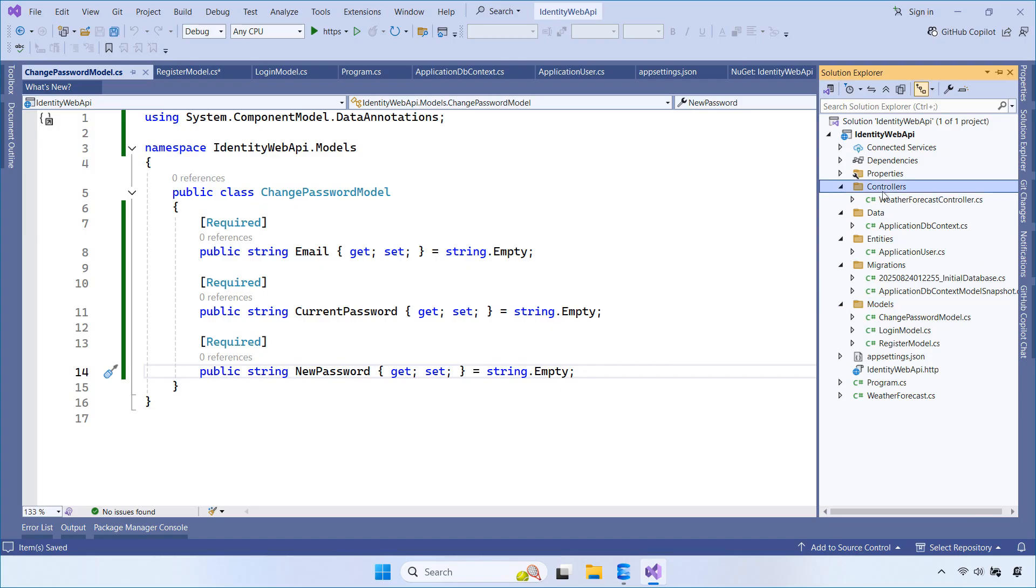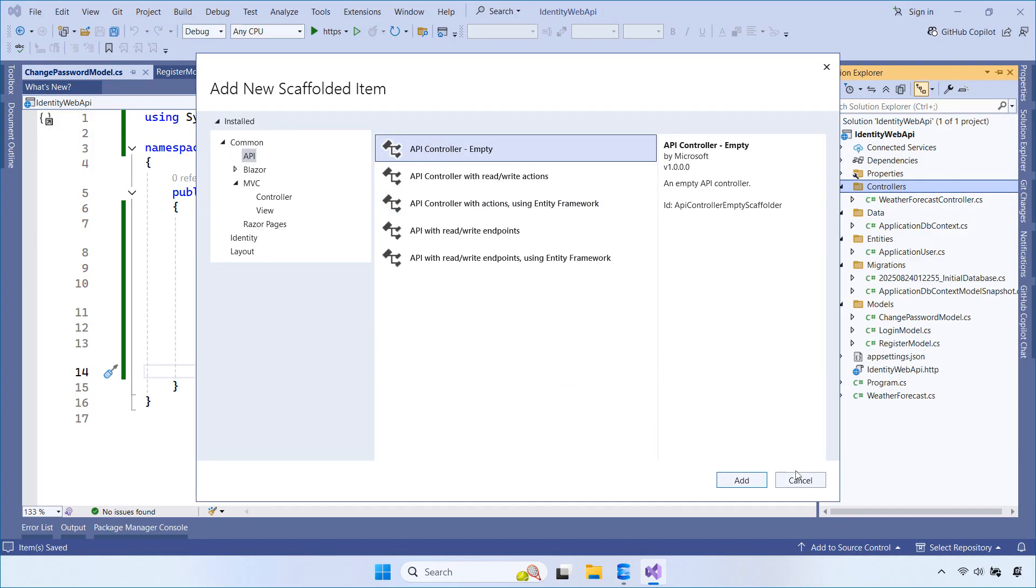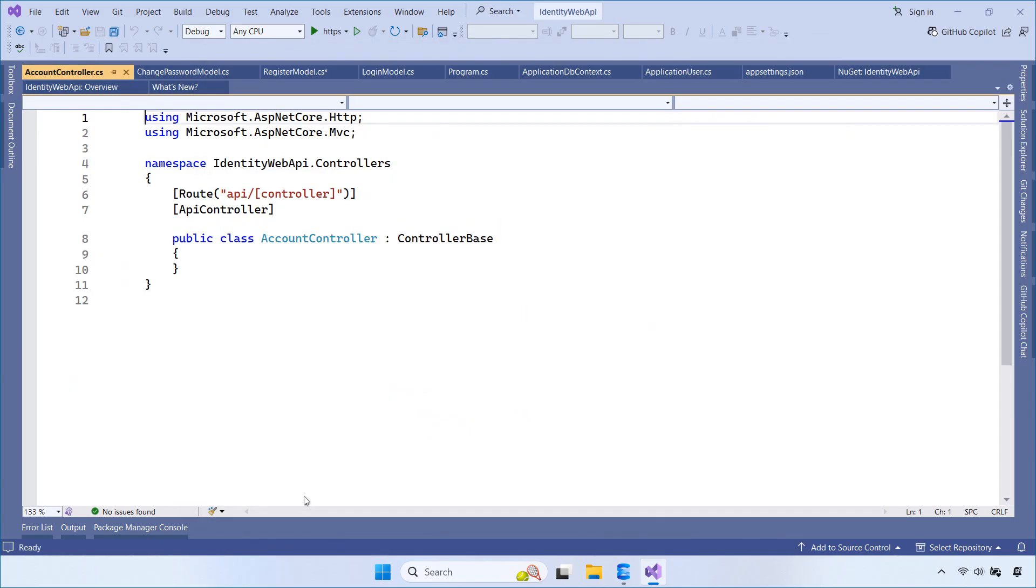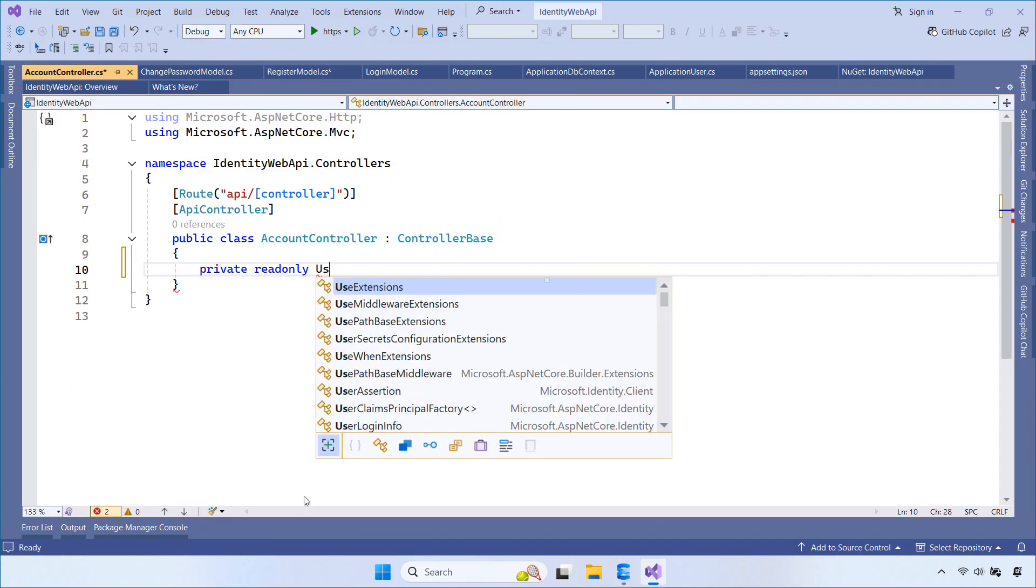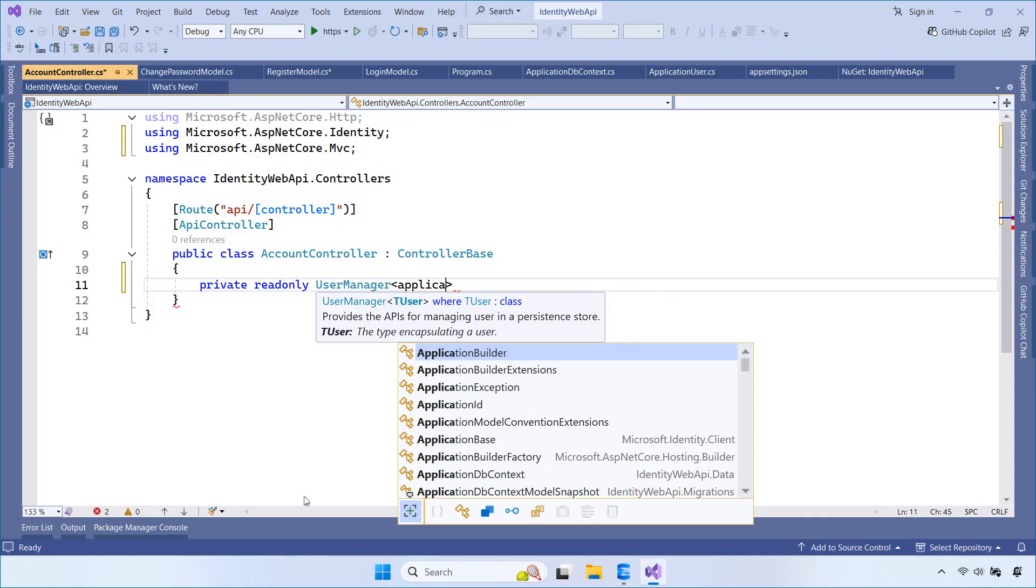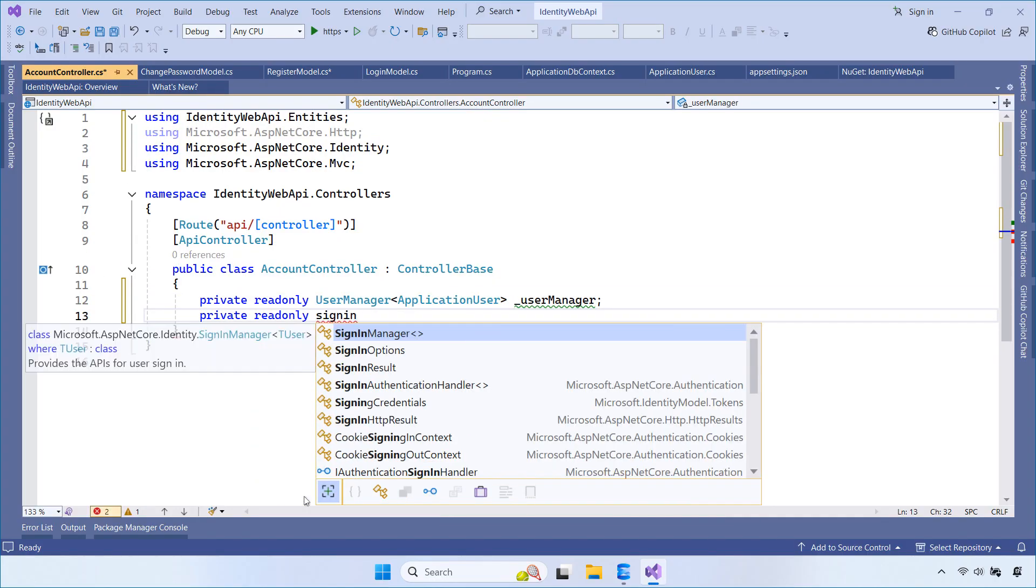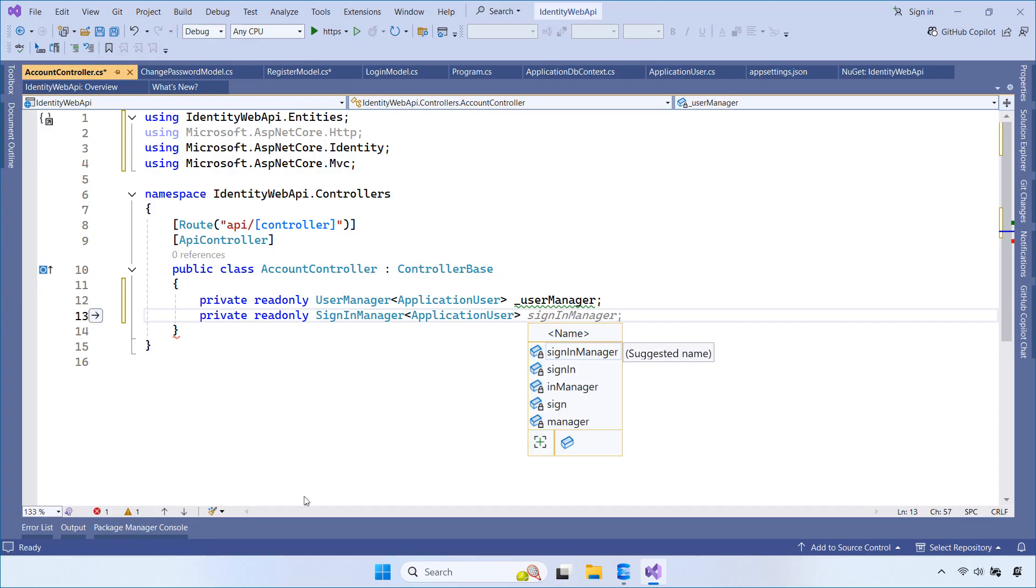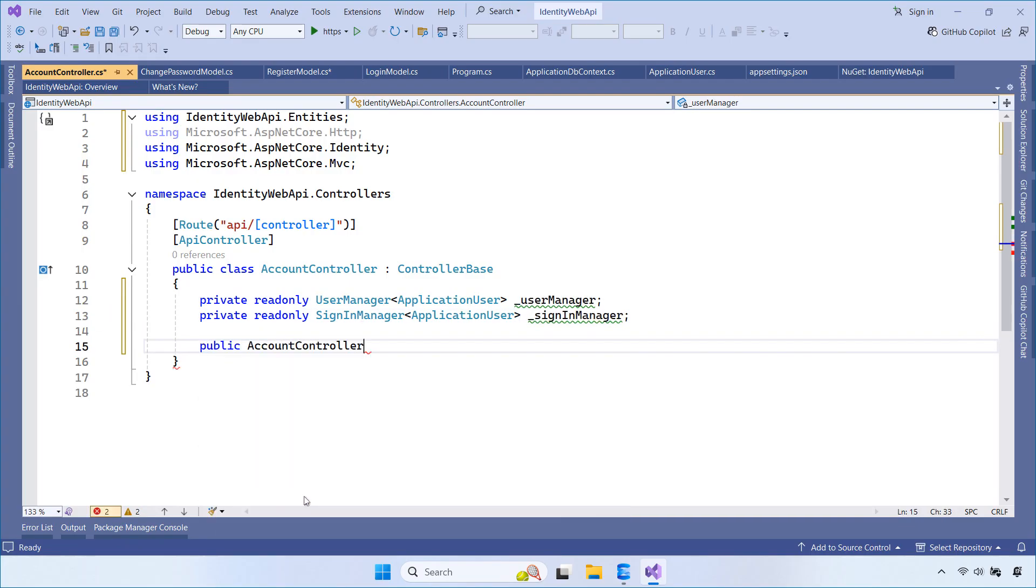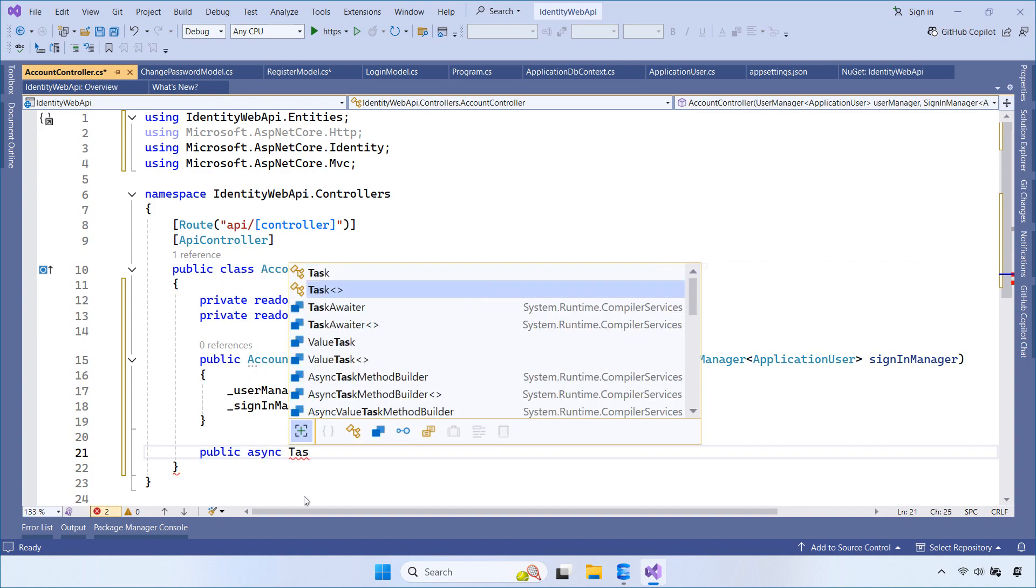Next, we create a new controller named AccountController inside the Controllers folder. This controller is responsible for handling user authentication, including registration, login, and password changes. First, we inject UserManager and SignInManager into the controller. These services allow us to manage users and handle the login process using ASP.NET Core Identity.